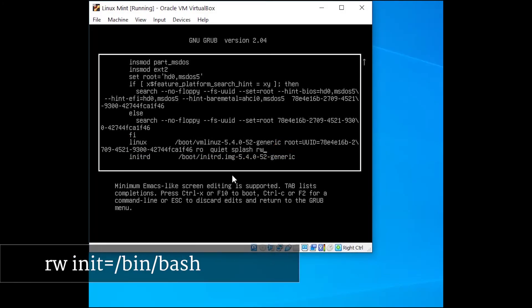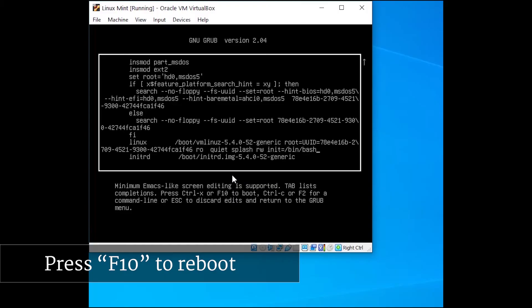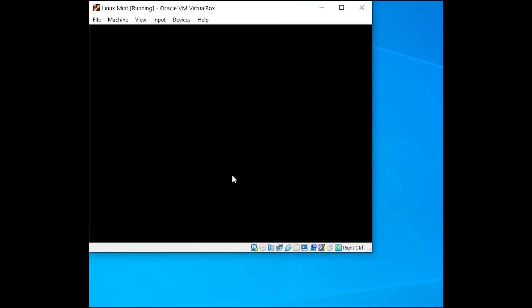Now with our cursor in the right place, we're going to type in rw space init equals forward slash bin forward slash bash. Once we have what it looks like on the screen here, we're going to go ahead and hit F10 and that will initiate a reboot on our system.